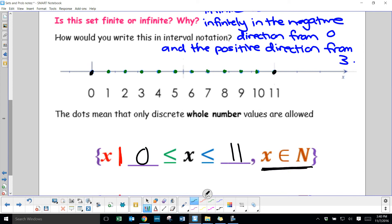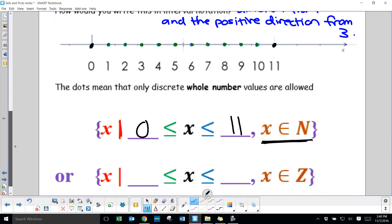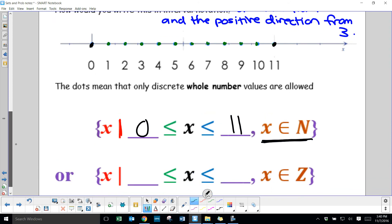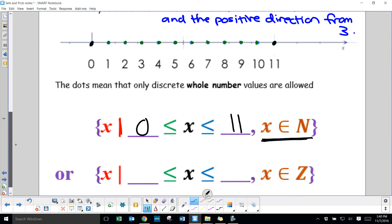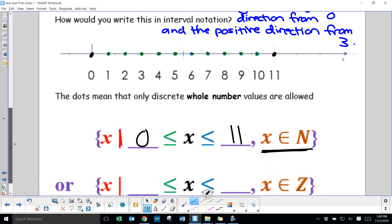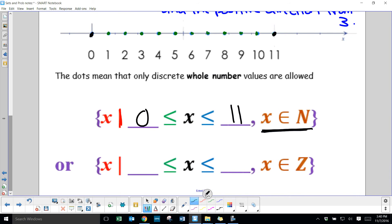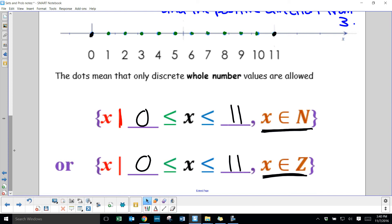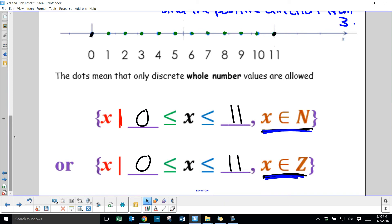An alternative is to say x∈Z (integers). We couldn't say positive integers because the set includes 0, and 0 is not a positive integer. So integers is safer: x is greater than or equal to 0 and less than or equal to 11, x∈Z. In the textbook, they might give one answer like x∈N but note other answers are possible.